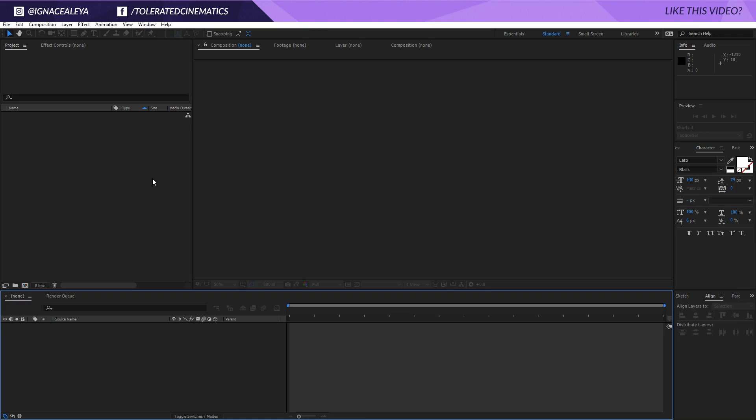But before we do, I just like to mention that we will be using a plugin called Trapcode Particular to create these particles coming off of the side. If you don't have that, you can't follow along with that step of the tutorial. Apart from that, you'll be able to follow along with everything. Let's open up After Effects and get started.